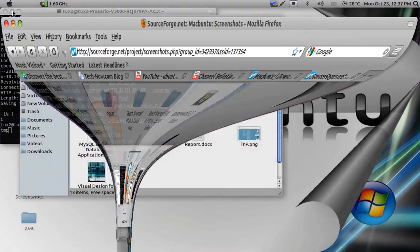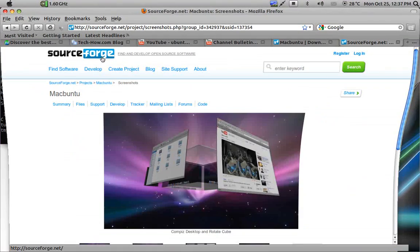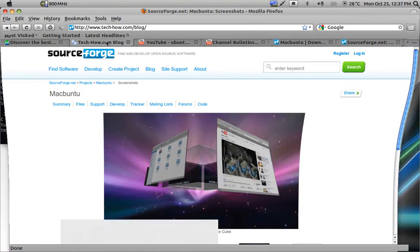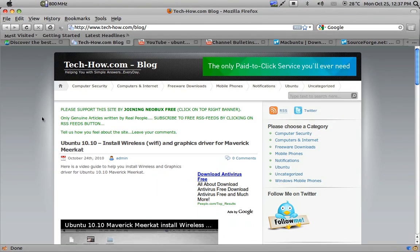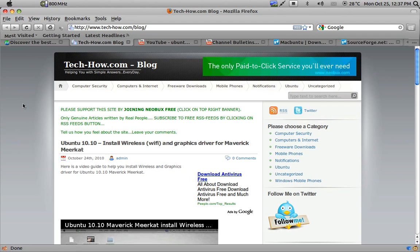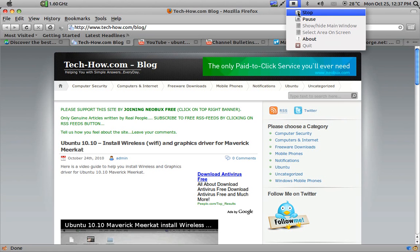And friends don't forget to visit my blog which is techhow.com blog for more articles on Macintosh and Ubuntu. Thank you for watching this video.